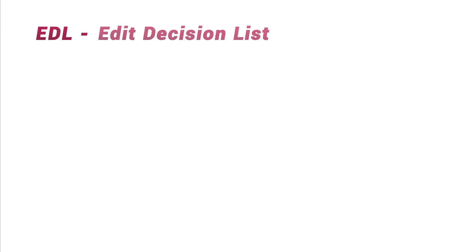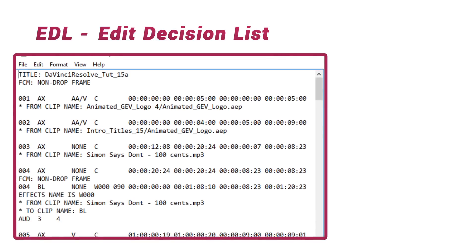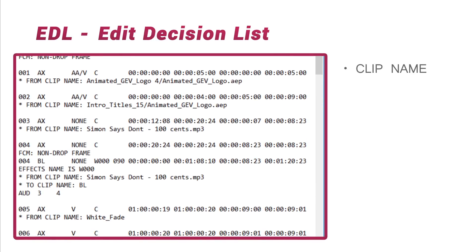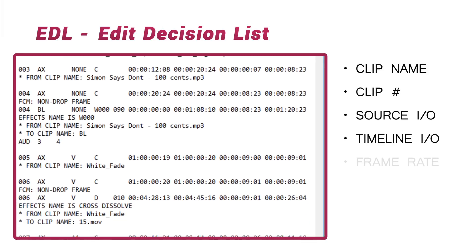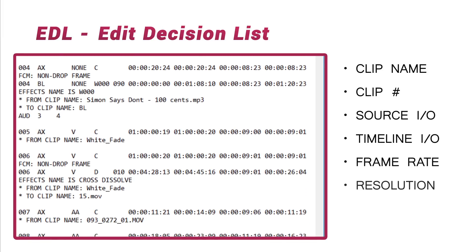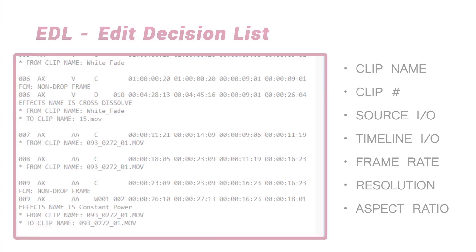This is what an EDL is, an Edit Decision List, a human-readable file generated by software containing the most vital edit information: clip name and order number, source and timeline in and out points, frame rate, screen resolution, and ratio.